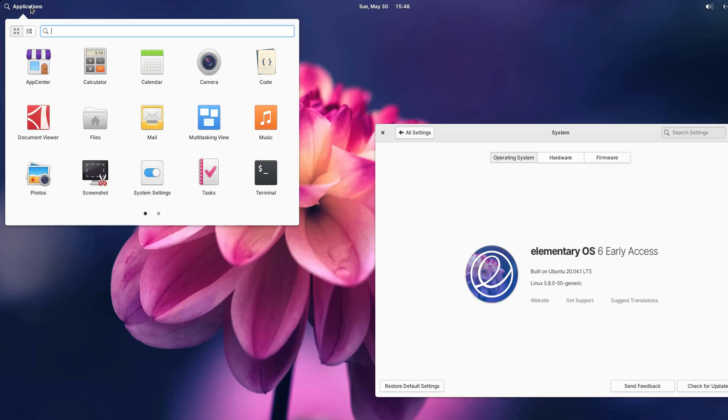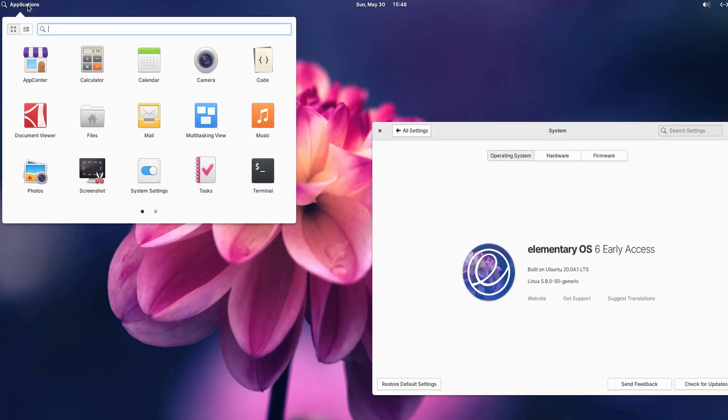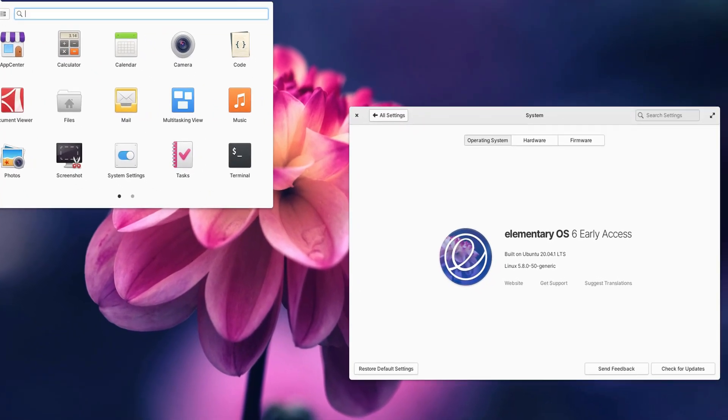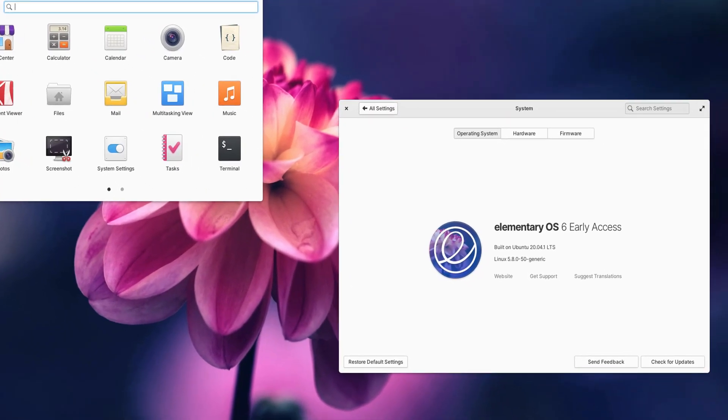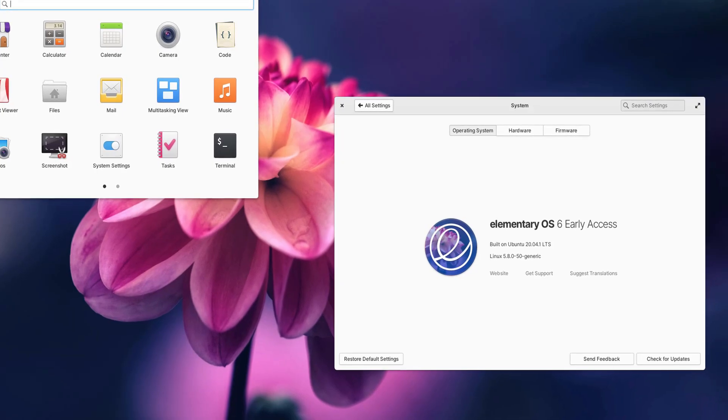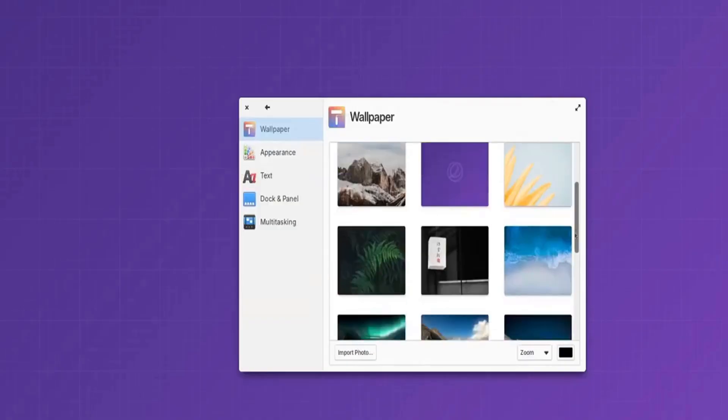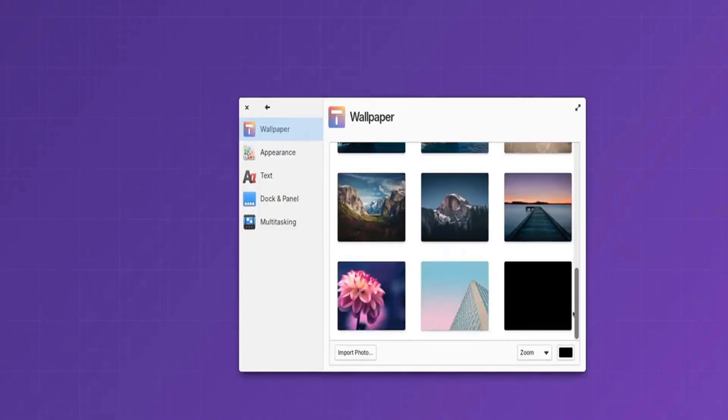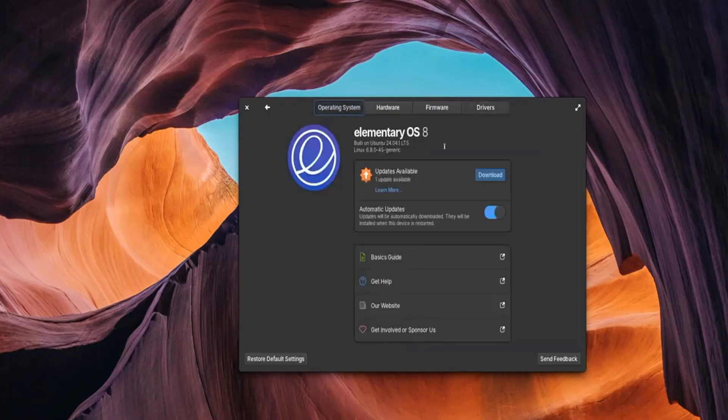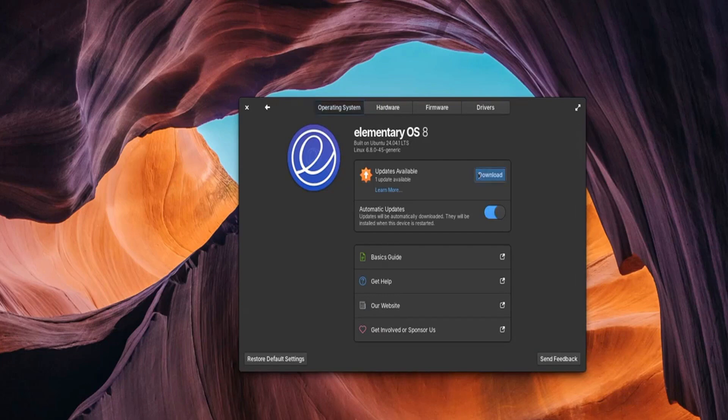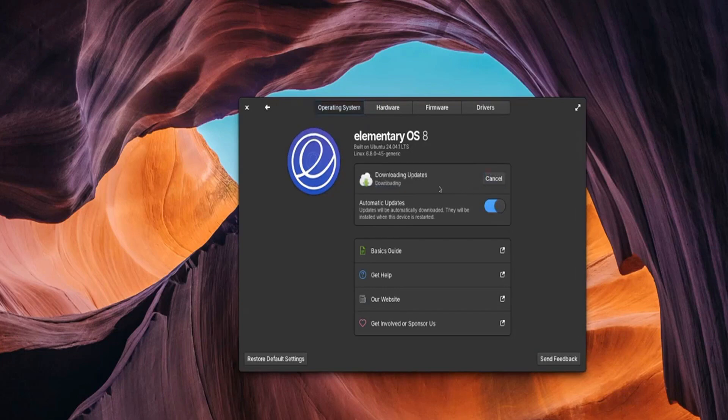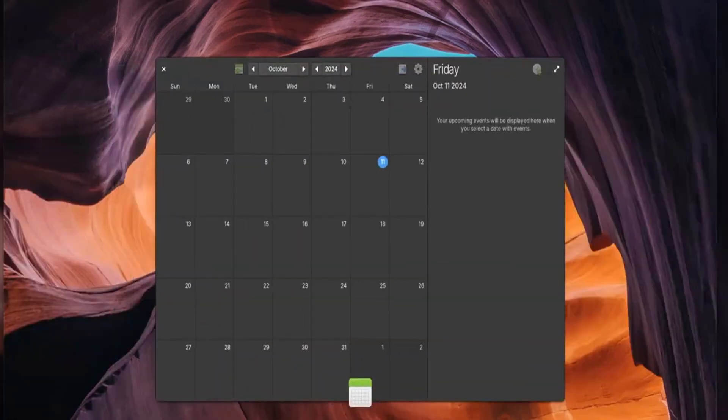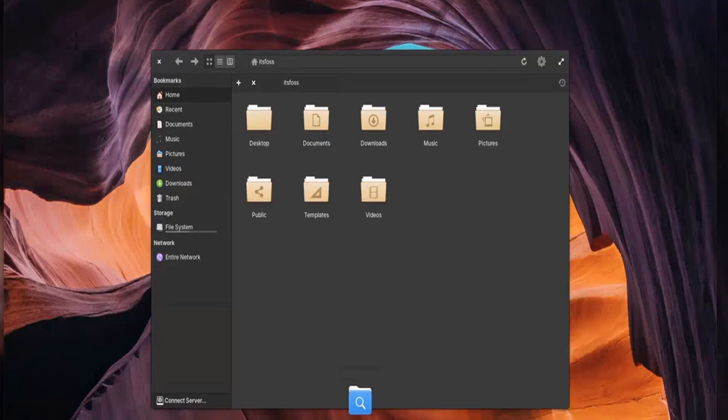Its commitment to privacy and security ensures you can work with peace of mind. With a strong focus on minimalism and usability, Elementary OS is perfect for creative professionals, students, and anyone who loves a polished and beautiful user interface. It's more than just an operating system—it's a design statement.